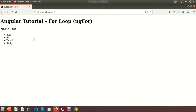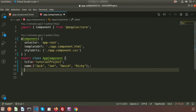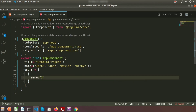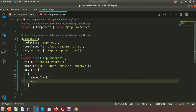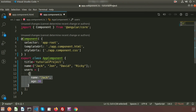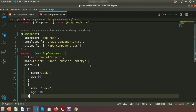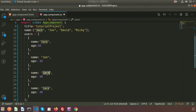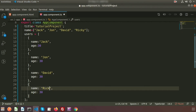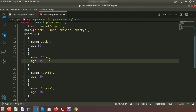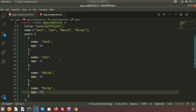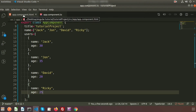Now if the array is an object array, how can we handle these things? Here we will create another array called 'users'. Inside the users array I am creating some objects. Each object has a 'name' property and an 'age' property. The names are Jack, John, David, and Ricky, with ages 30, 35, 20, and 25. This is the object array.